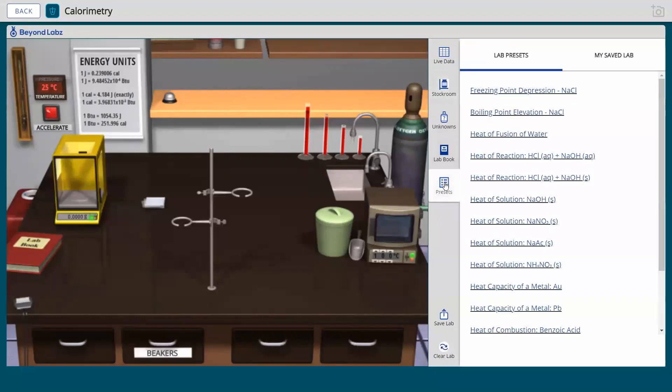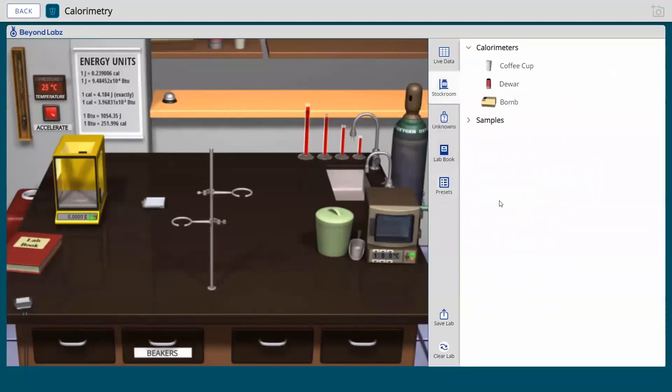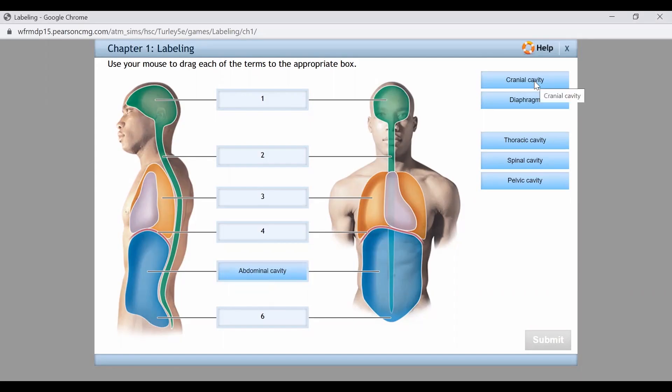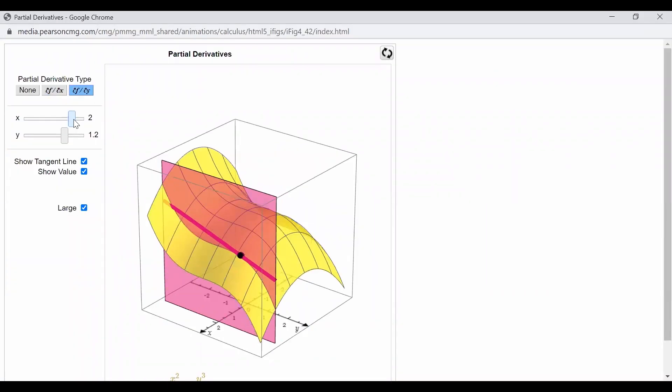Students complete labs virtually via Labster and Beyond Labs, interacting with software in their courses to facilitate learning.